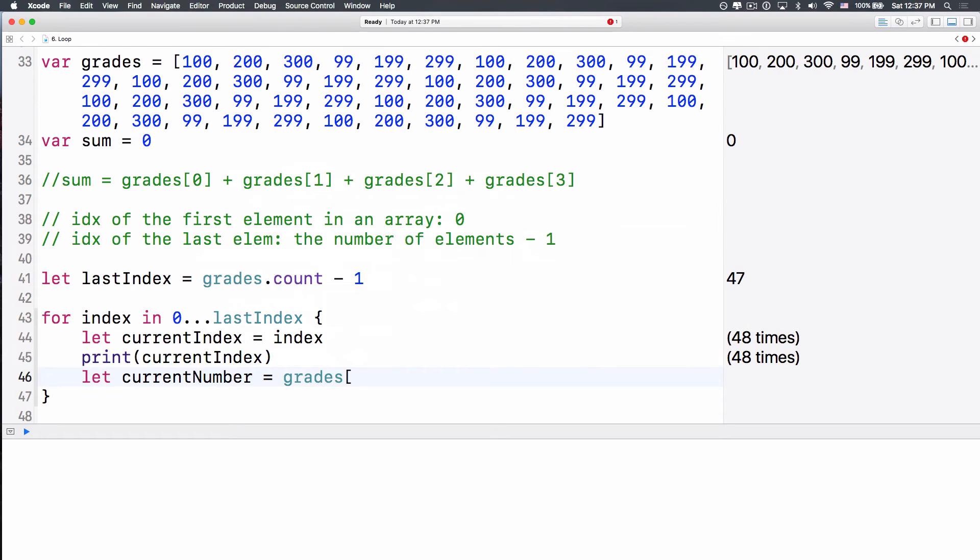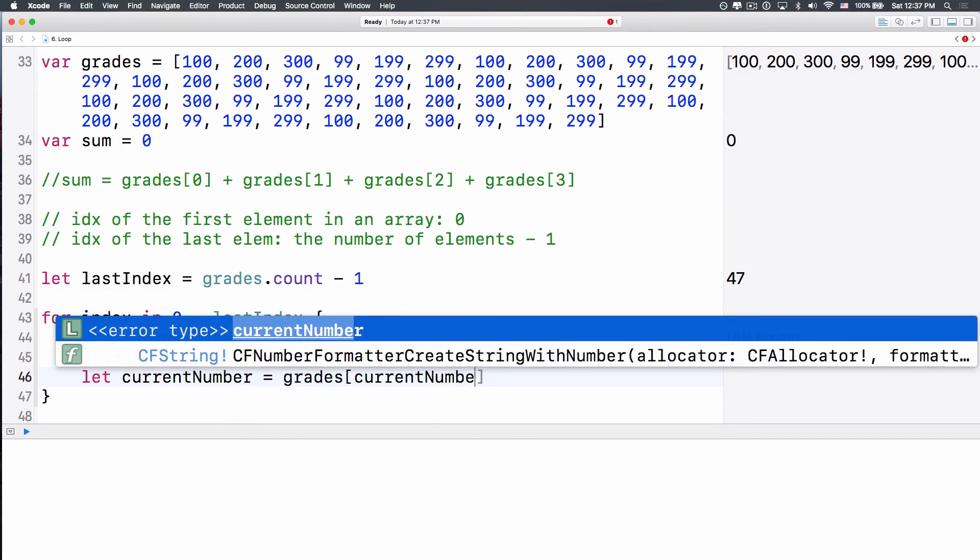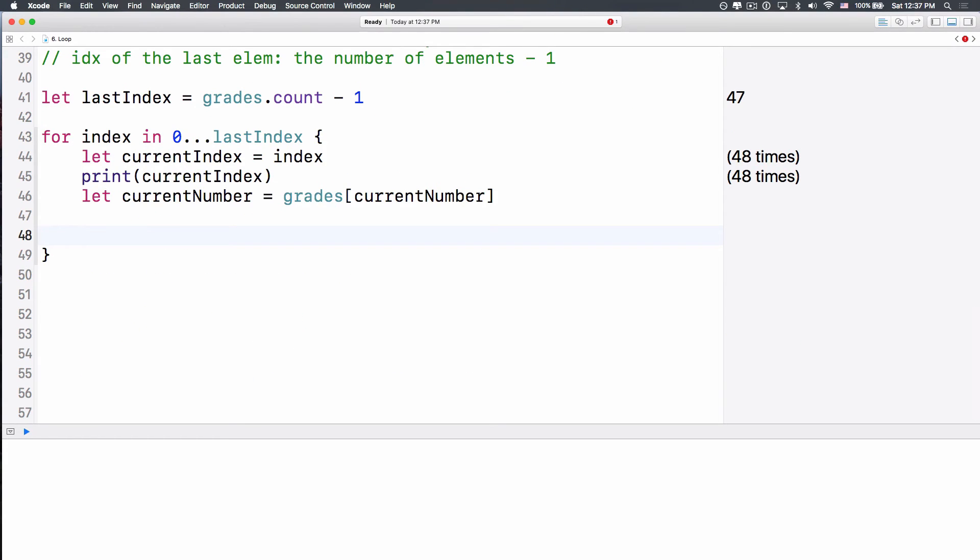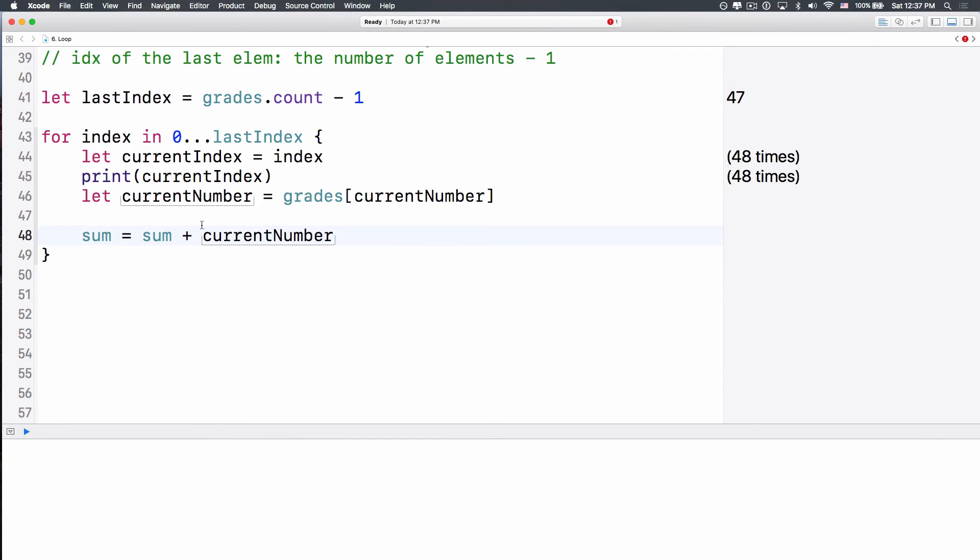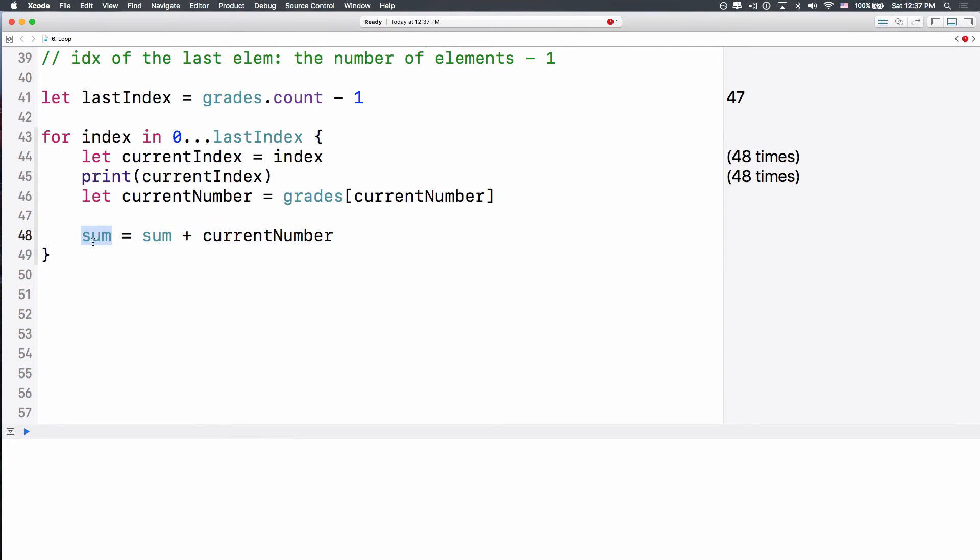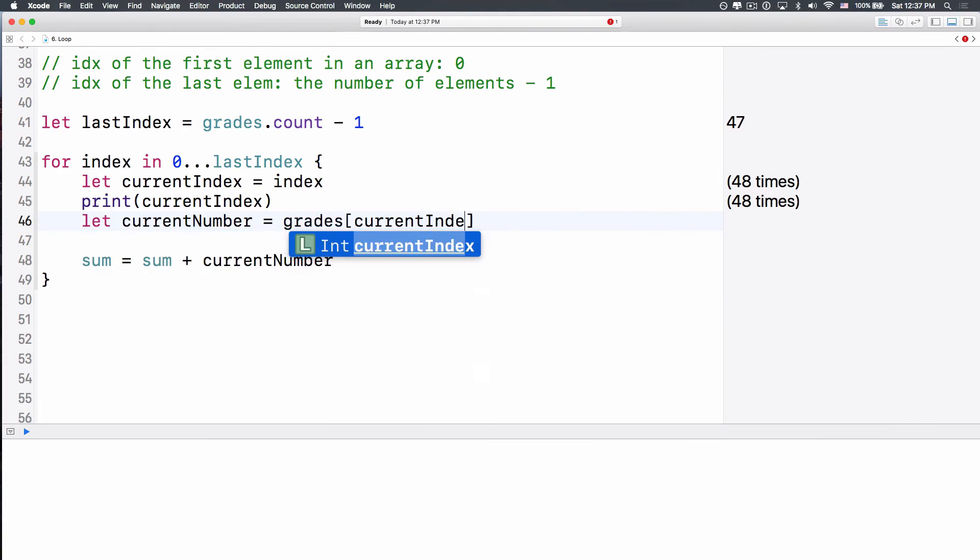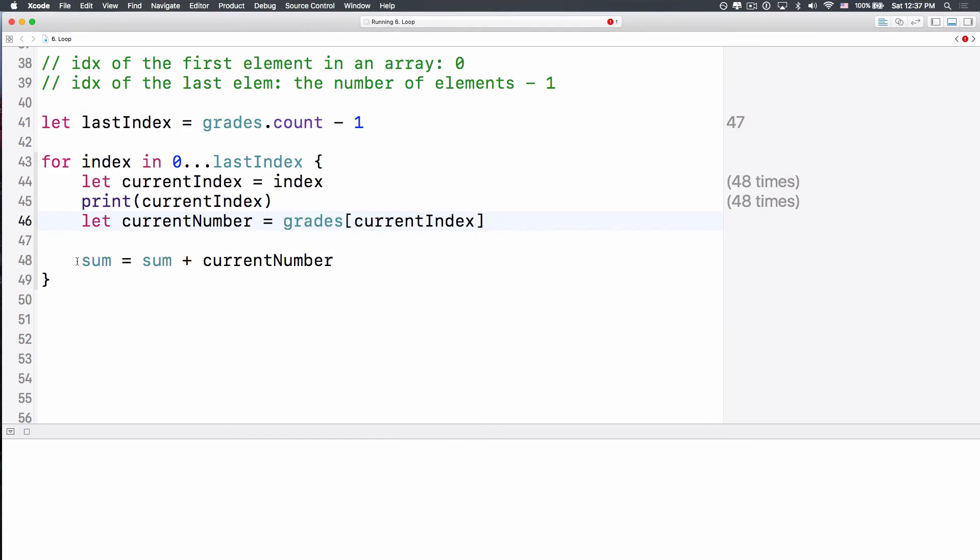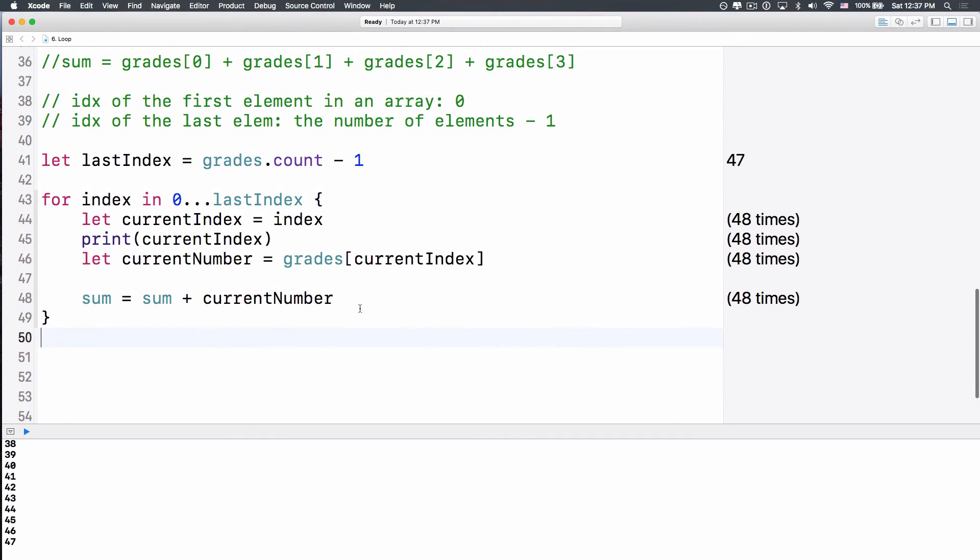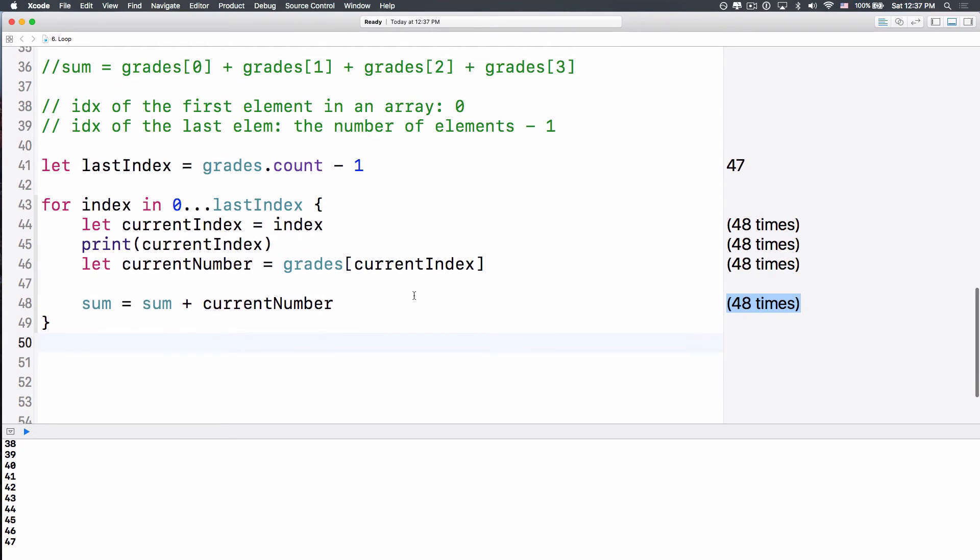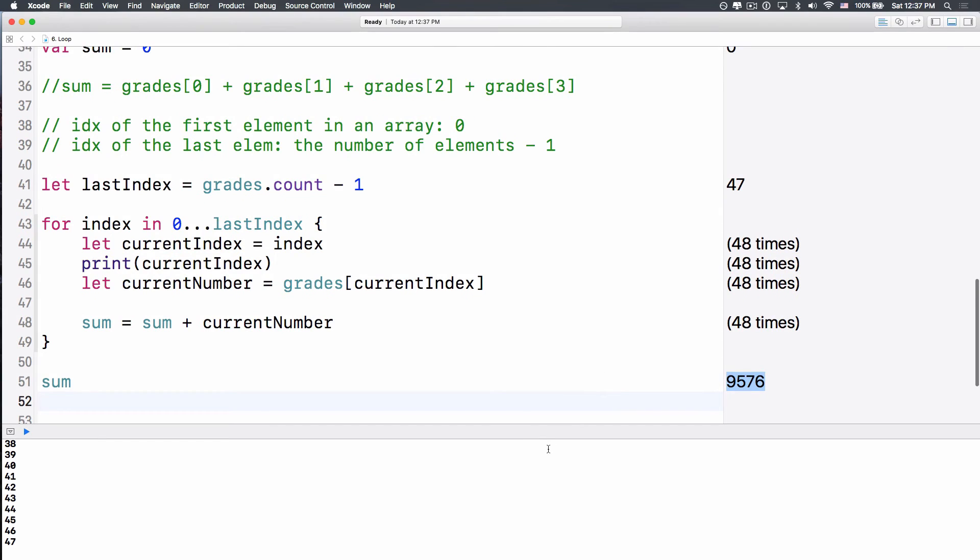And then, all we have to do is sum equals sum plus the current number. Because we want to add this new sum is the last sum plus the current number. I'm sorry, this is current index, right? So the new sum is the last sum, the last total plus the current number. Okay? And then you will see that it runs 48 times. And let's see, sum over here, what is that? Several thousand, 9000 something. Isn't that cool?